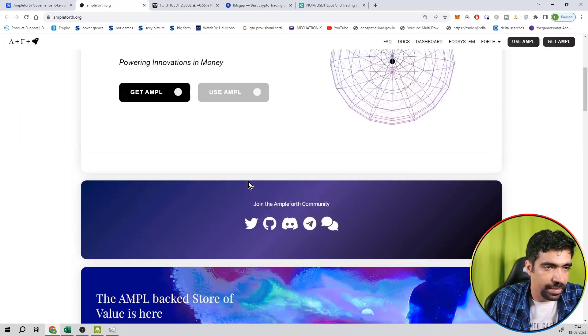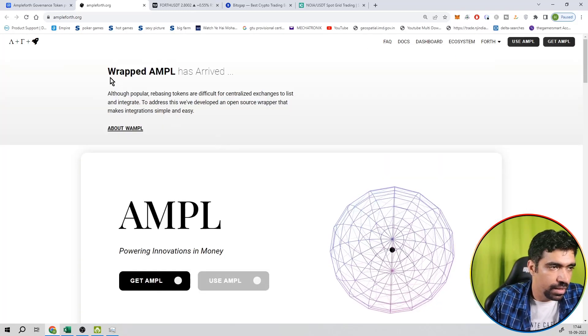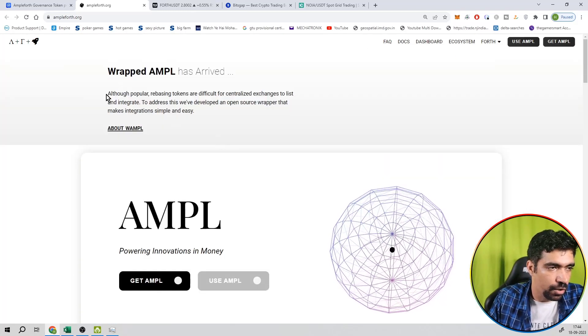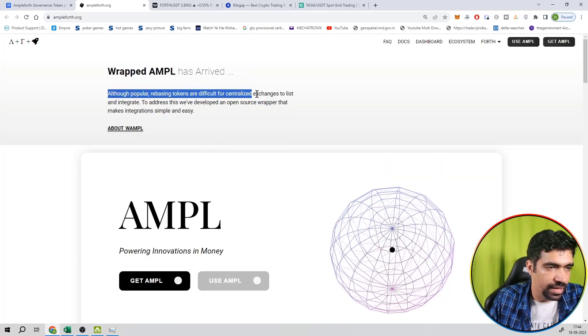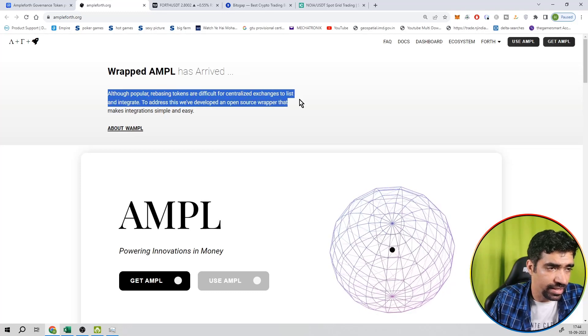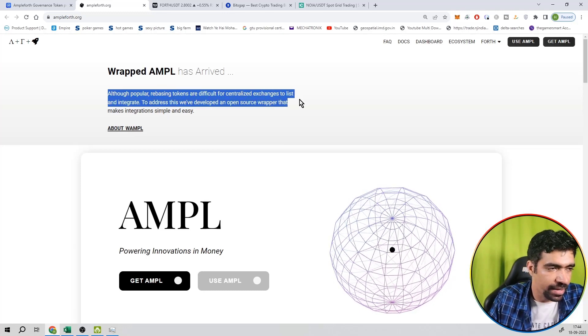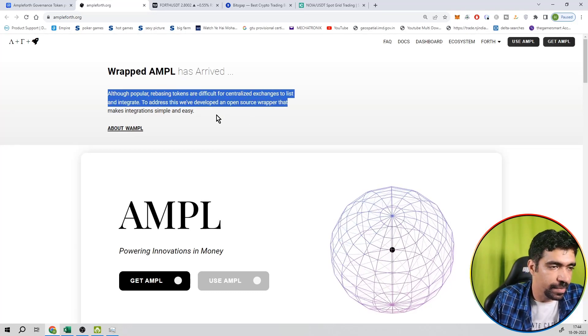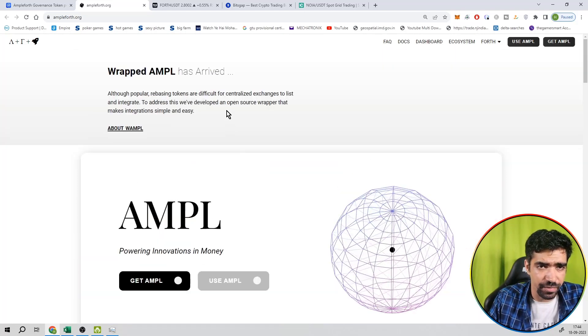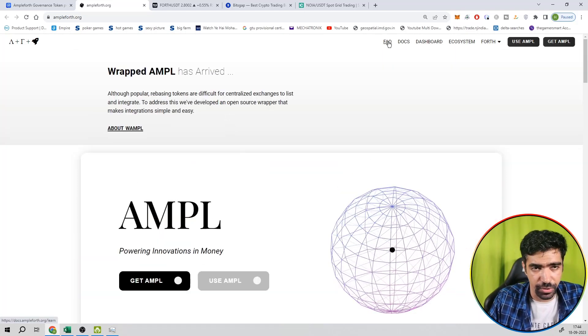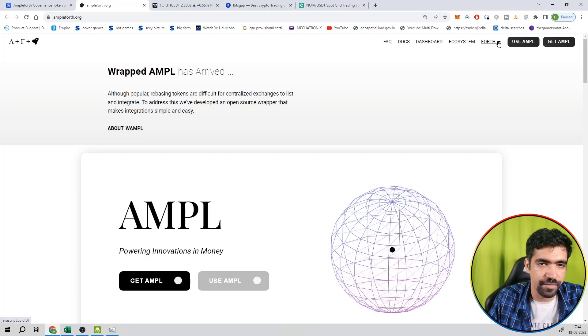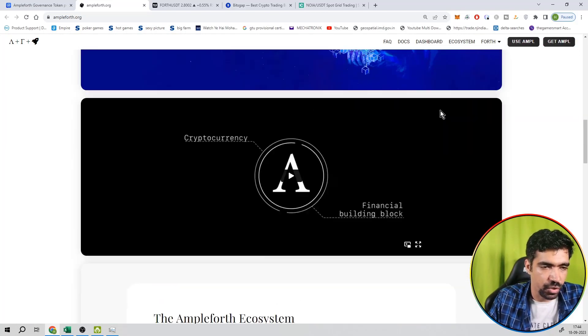Now this is the main website and ecosystem. So wrapped AMPL has arrived. Although popular rebasing tokens are difficult for centralized exchanges to list and integrate, to address this we have developed an open source wrapper that make integration simple and easy. So this is the main tagline of this ecosystem.